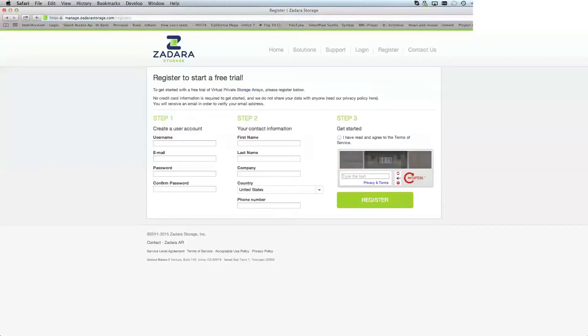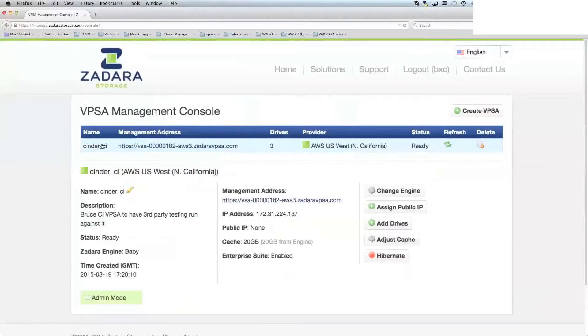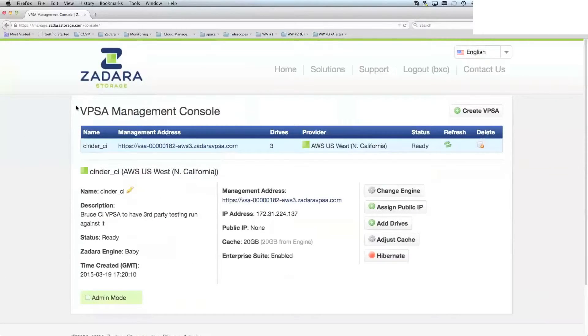Once you have initially registered, you are presented with a console that looks like this. This is the VPSA management console, which lists all of your VPSAs—virtual private storage arrays—that you have available.